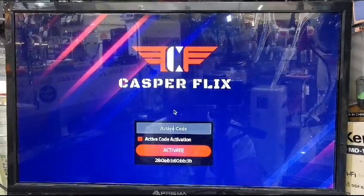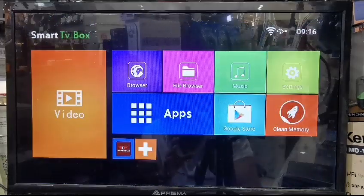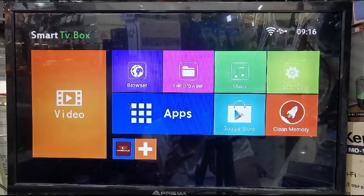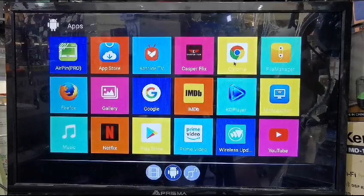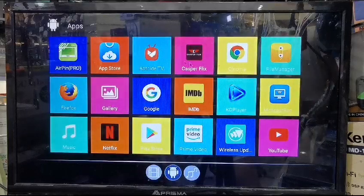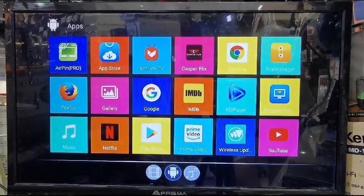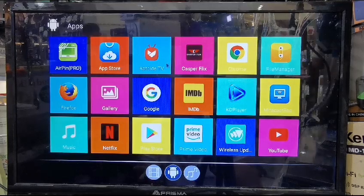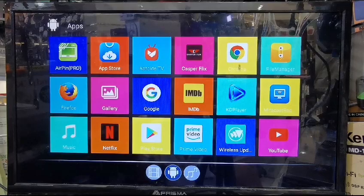First of all, your internet must be connected. Then go to your box in the Apps options and you'll see there is Chrome browser. This is how my box system shows it — maybe your box is showing a different system, that's not a big issue. Just look for where the Chrome browser is.